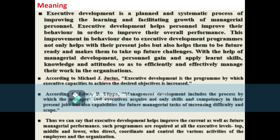In order to improve the performance of existing managers and to provide planned growth for managers to meet future organizational requirements, executive development is necessary. Management development implies the improvement in the performance of existing managers through activities designed by the organization. Executive development is the program by which executives' capacities to achieve the desired objectives are increased.